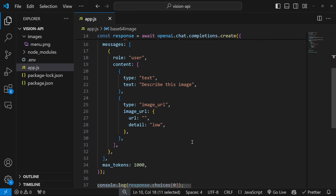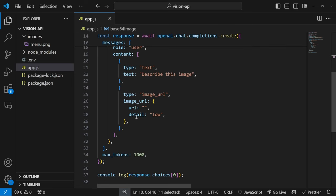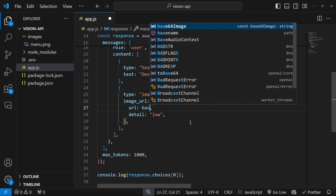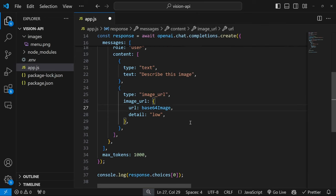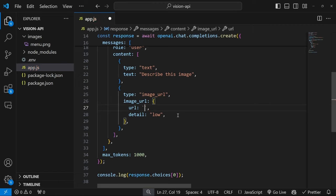So this variable will now contain the base64 encoded representation of this image, which we can pass to our model. So we can actually go down to this URL property. So you might be tempted to simply pass in the base64Image as a value. But in order to tell the model what we're working with, we have to pass in a few more information. So instead of using a string, I'm actually going to pass in backticks and change this to a template string.